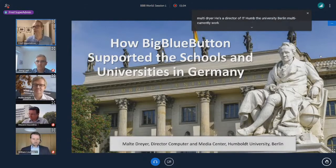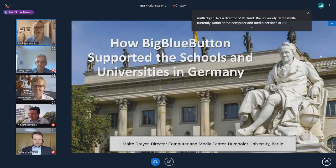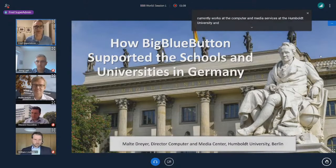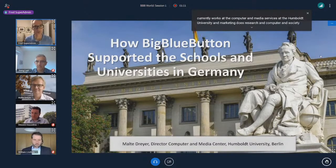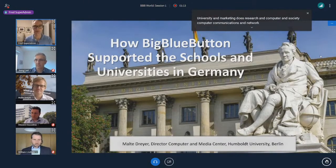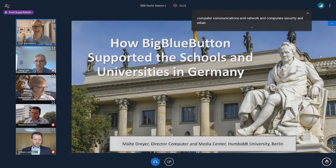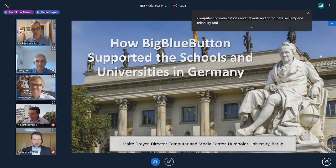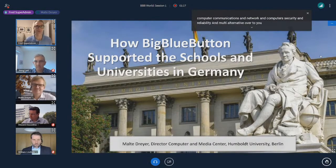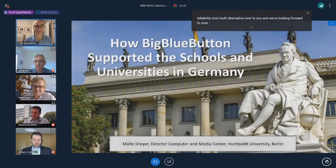Malte currently works at the Computer and Media Services at the Humboldt University. He does research in computer and society, computer communications and network, and computer security and reliability. Malte, I'll turn it over to you, and we're looking forward to your presentation.